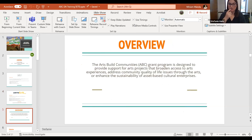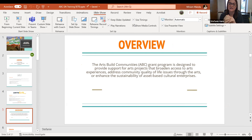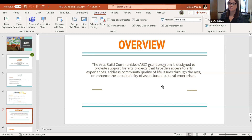What we're all here for today is the ArtsBuild Community Grant program. It is designed to provide support for arts projects that deepen access to arts experiences, address community quality of life through the arts, and enhance sustainability of asset-based cultural enterprises. Basically, if your organization has some sort of project focused on the arts and community engagement, it could be eligible for potential funding through the Tennessee Arts Commission. So get creative with your project proposals — we can find money for almost every kind of project.